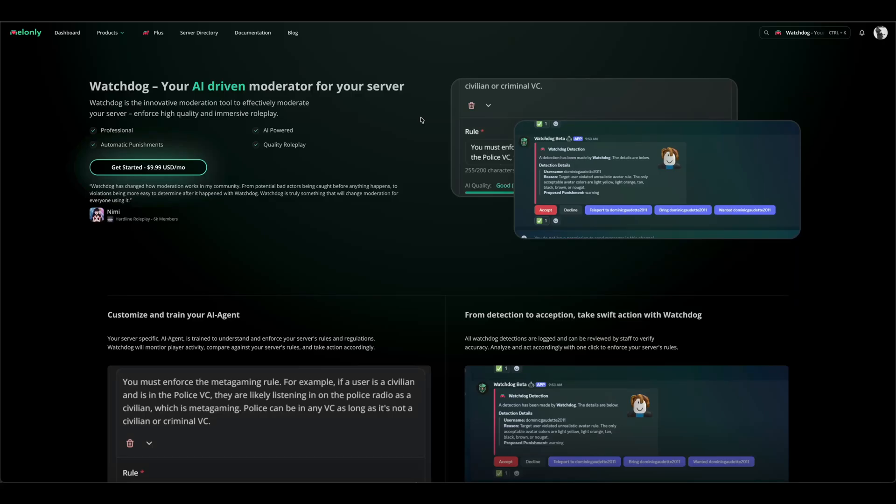Hey everyone, today I'll be going over the Watchdog product that was recently released by Melonly. To get started, go to the Watchdog page on the Melonly website.